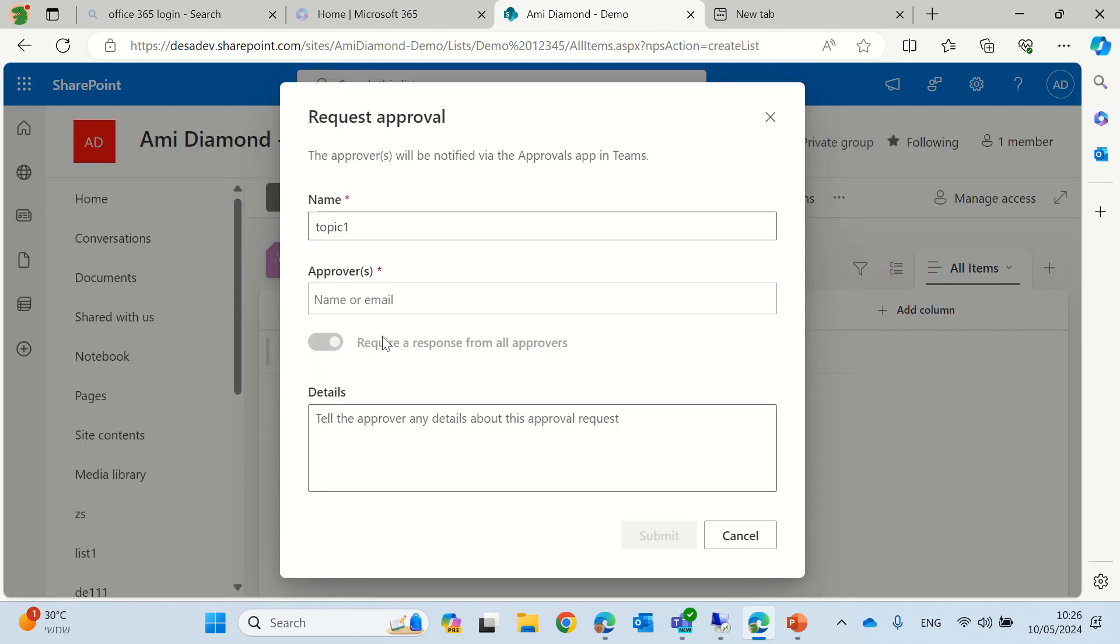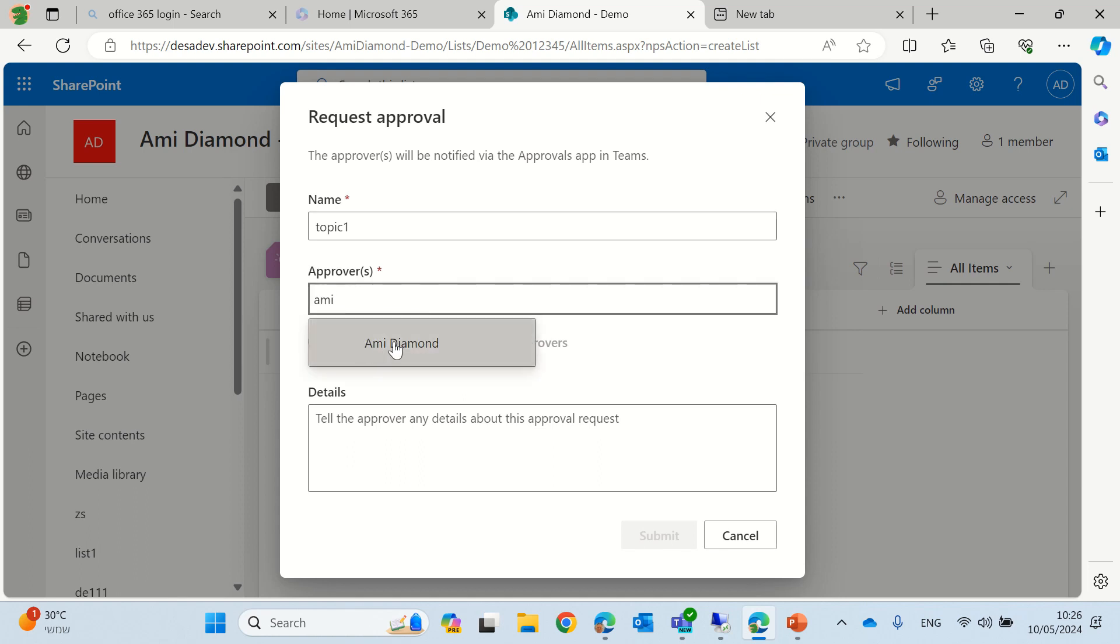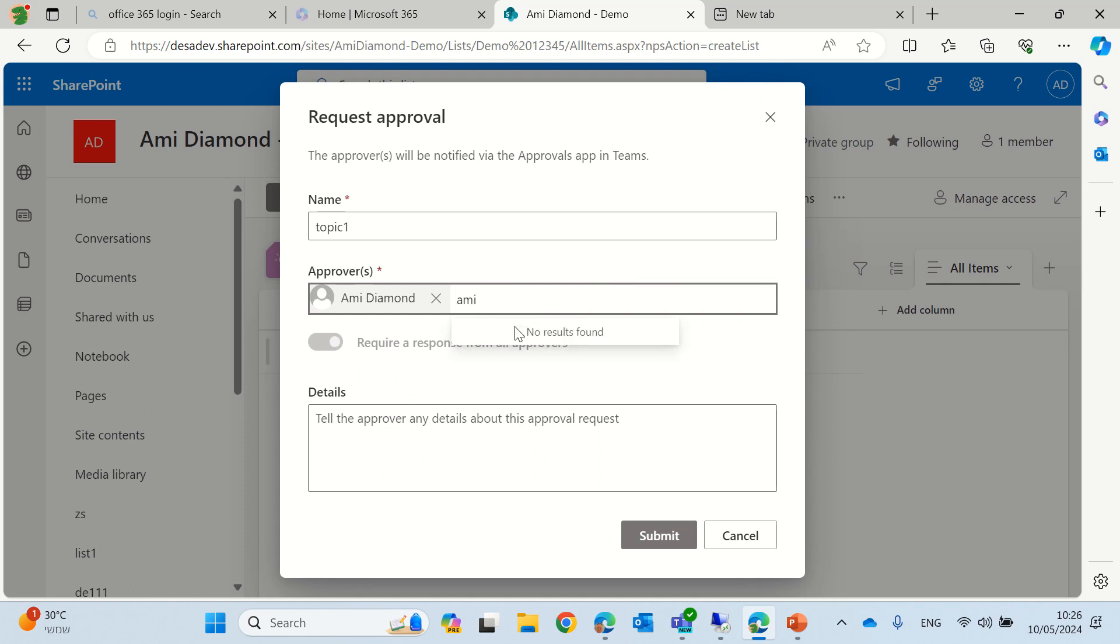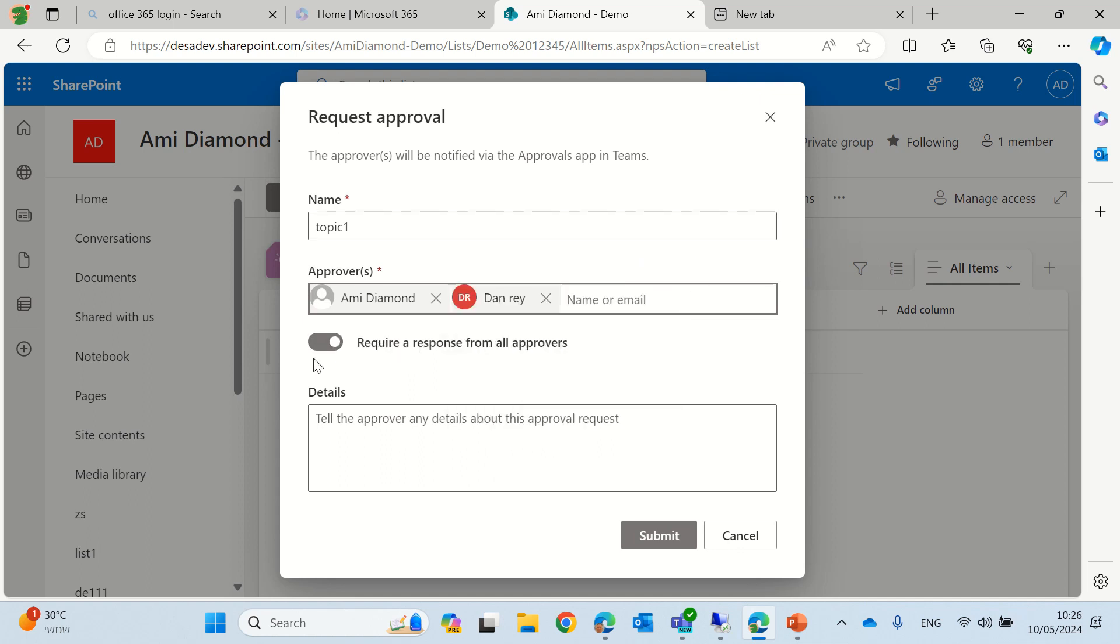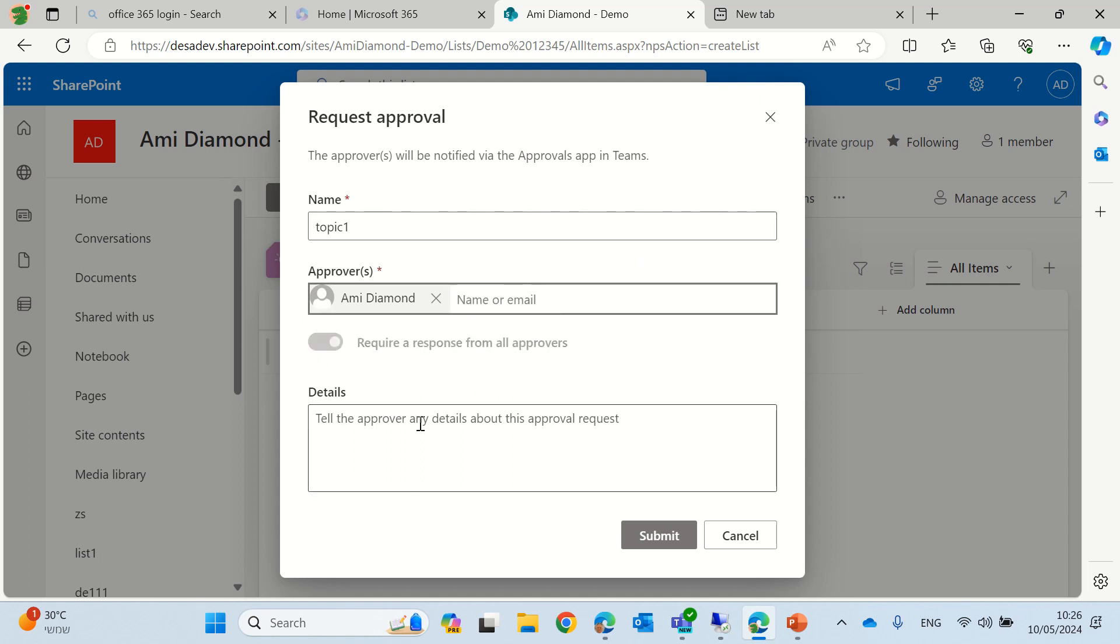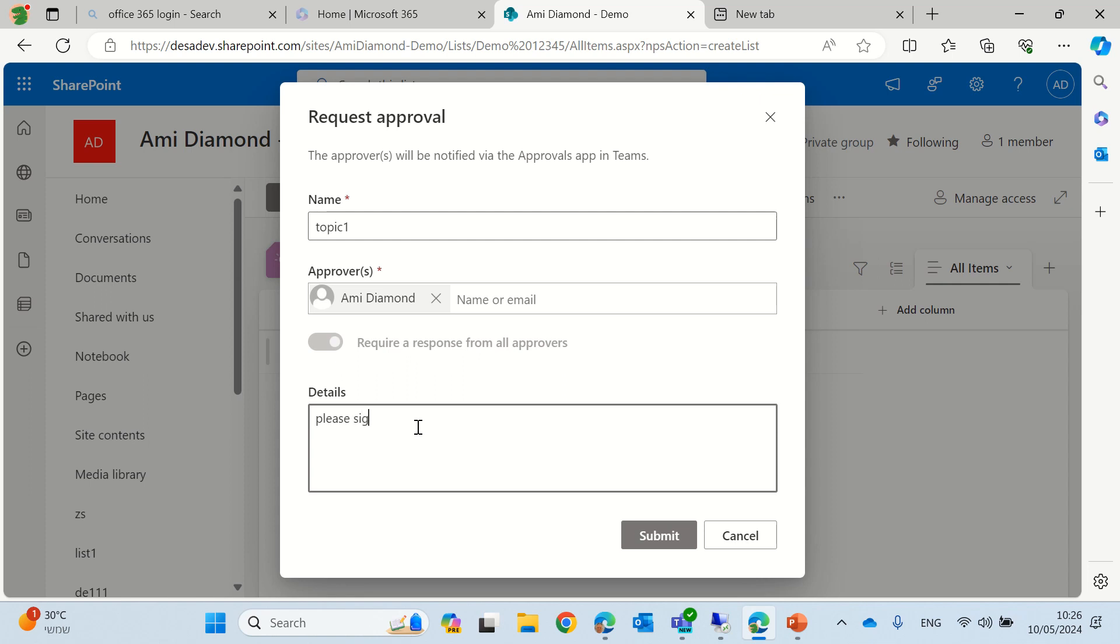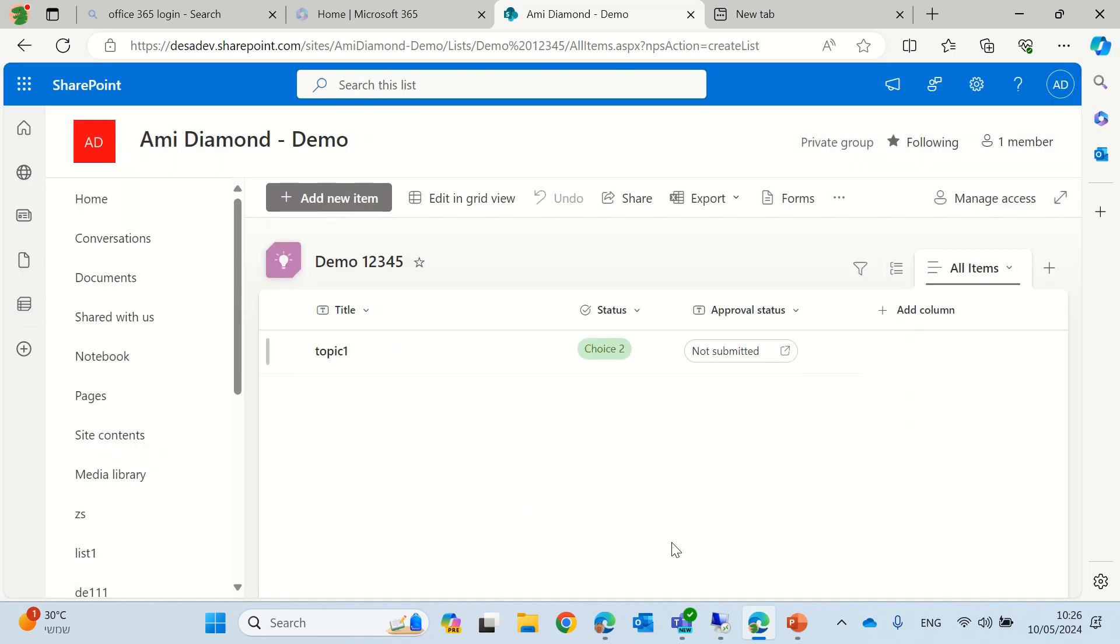So if we click on this, we can change the name of the topic. We can say who will be the approval. We can put multiple people. If I put multiple people, let's say Alex or Dan, you will see that it's possible to require or not require all approvers. We will put a detail, please sign and we can submit it.